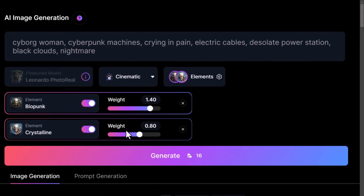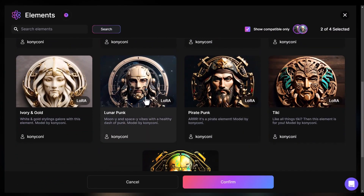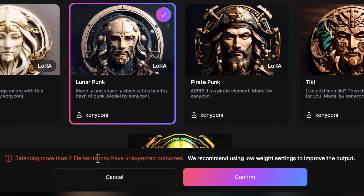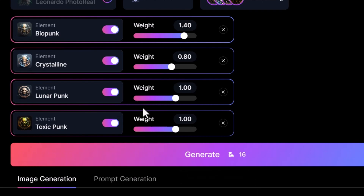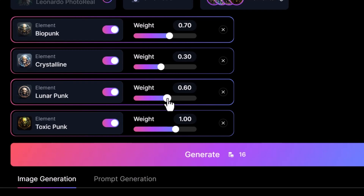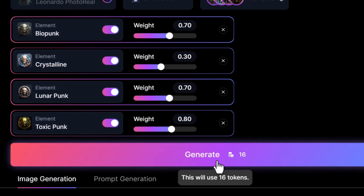I'm going to add a few more elements — I really like Lunapunk, that sort of flat panel style, so I'll add that in as well. It warns that selecting more than two elements may have unexpected outcomes, but we're going to do that, bring the weight down, and see what we can make happen. I'm also going to choose Toxic Punk and confirm. So I'll set Biopunk to about 0.7, Crystalline to about 0.3, Lunapunk to about 0.7, and Toxic Punk to about 0.8 because I really like that overall style. Taking the exact same prompt with these four styles added, we're going to get a pretty crazy mix — I'll hit generate and see what we get.